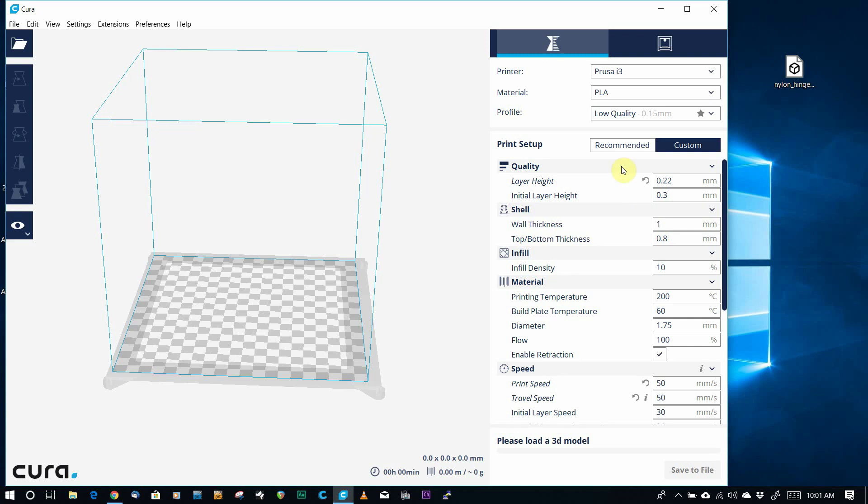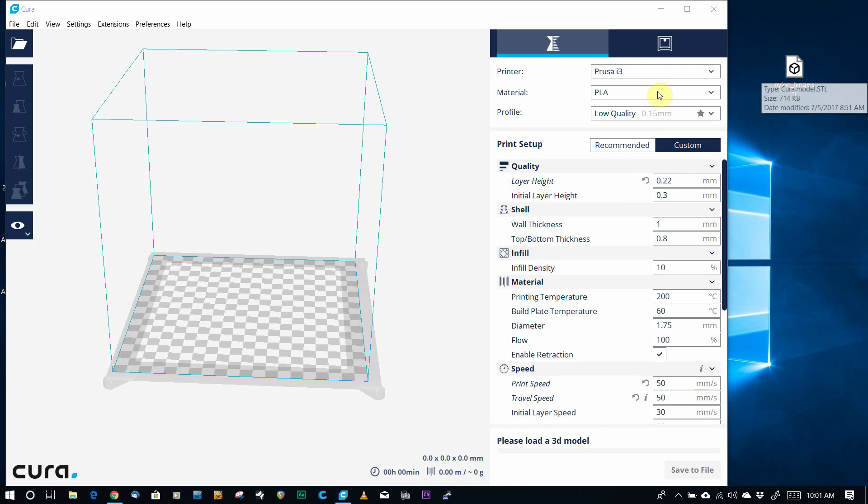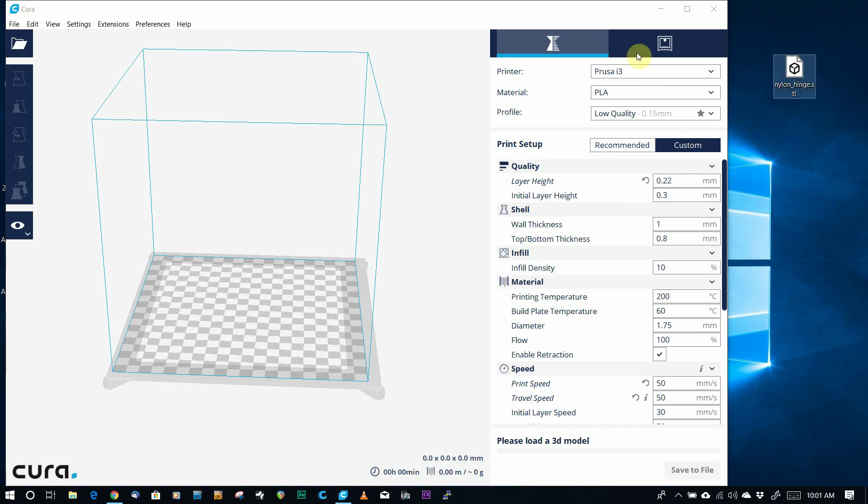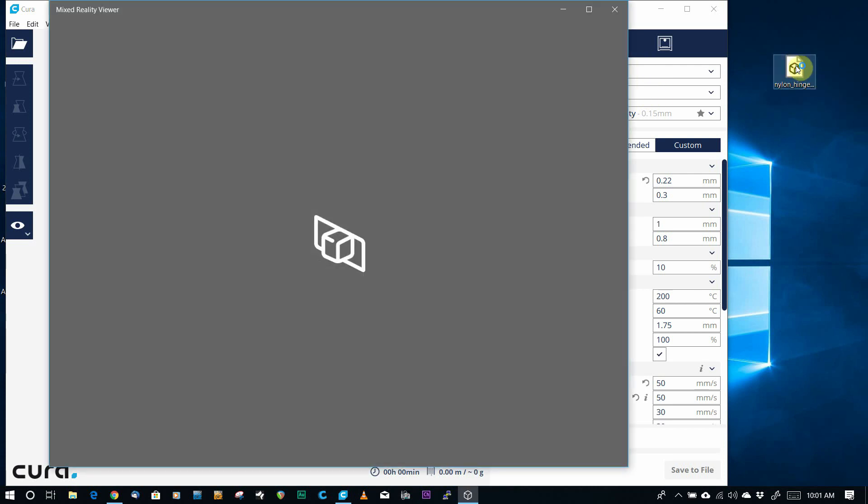Hey there, say you have downloaded a file off of Thingiverse, it's an STL file, and you want to open it up in Cura, or your slicer, so you double-click it and it opens in Windows Mixed Reality instead.